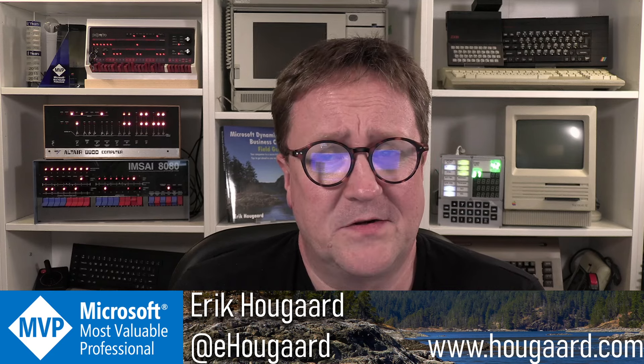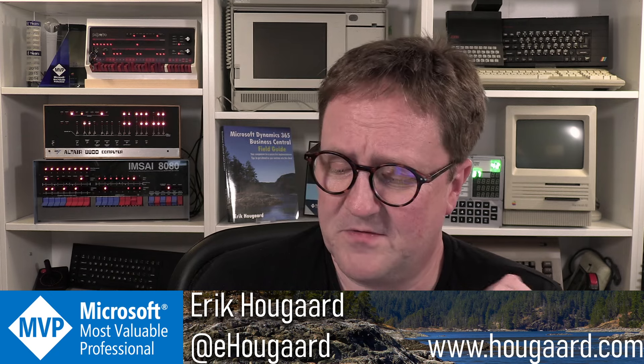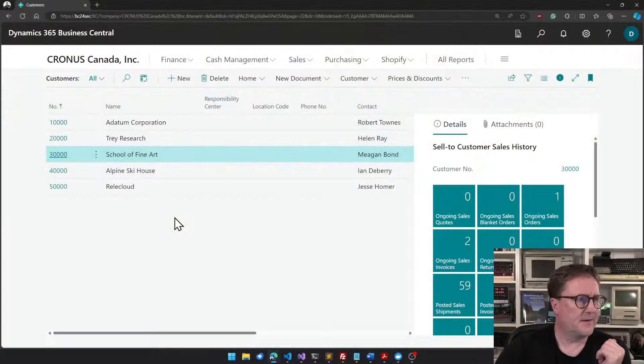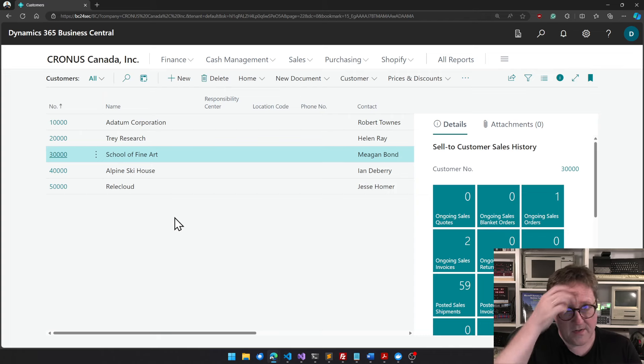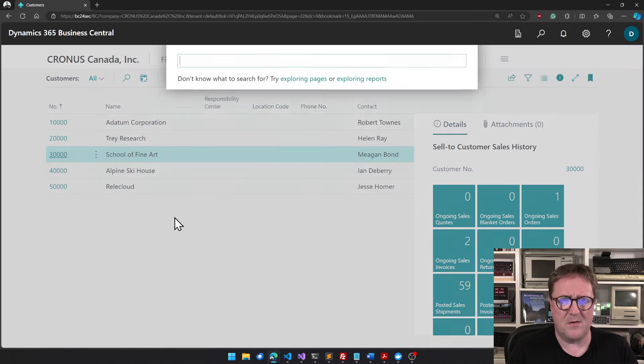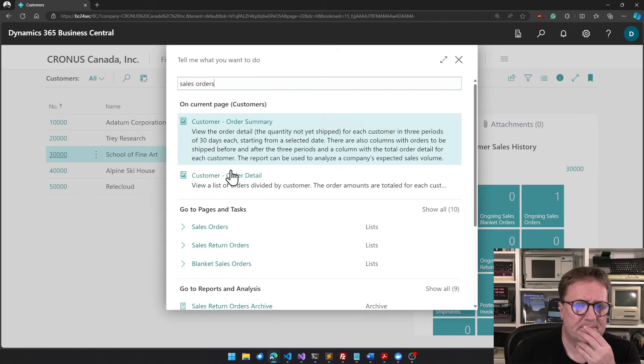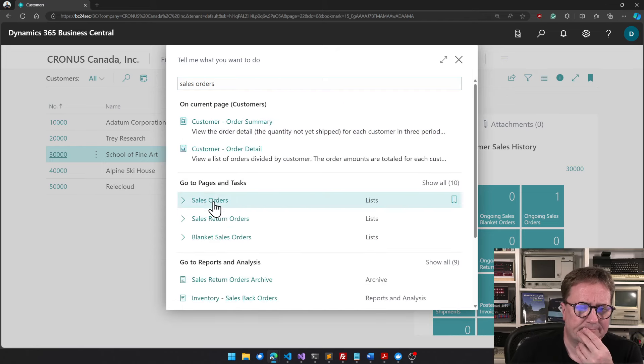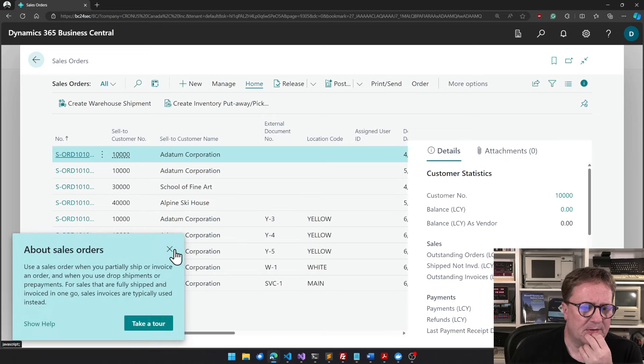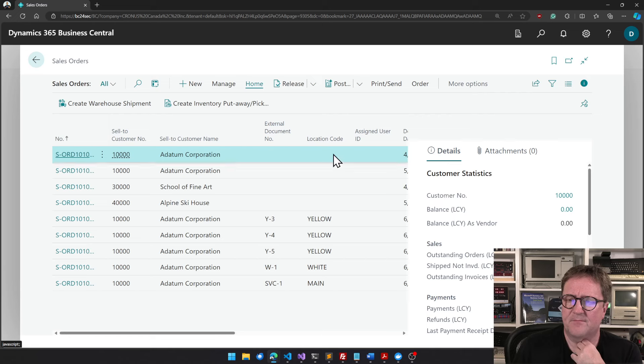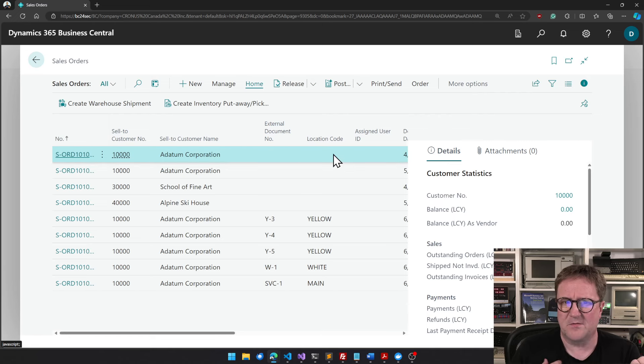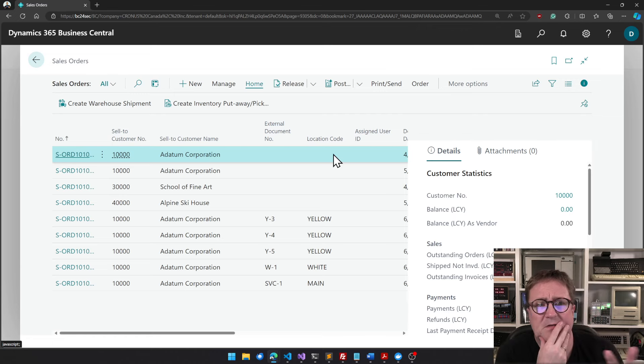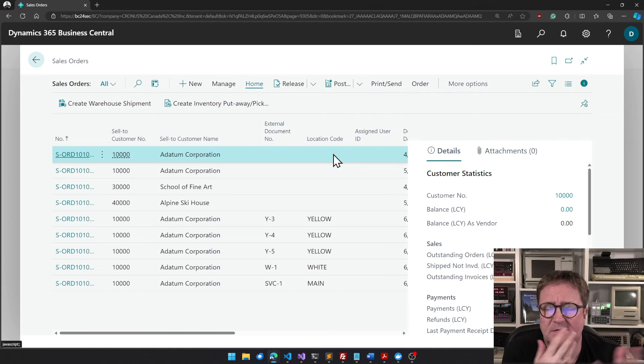Microsoft has actually made this slightly easier. So let me show you what we can do. Here is a Business Central. Let's find a good spot to debug. How about sales orders? Really doesn't matter. Sales order list. There's something wrong here. We want to debug something that's happening.